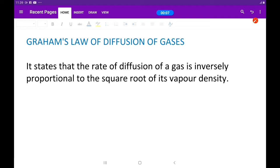Welcome to i Plus Academy. Today we are going to be looking at one of the laws of gases — Graham's Law of Diffusion of Gases. The law states that the rate of diffusion of a gas is inversely proportional to the square root of its vapor density. In this video I will be deriving all the formulas needed to solve questions on calculations on Graham's Law of Diffusion of Gases.